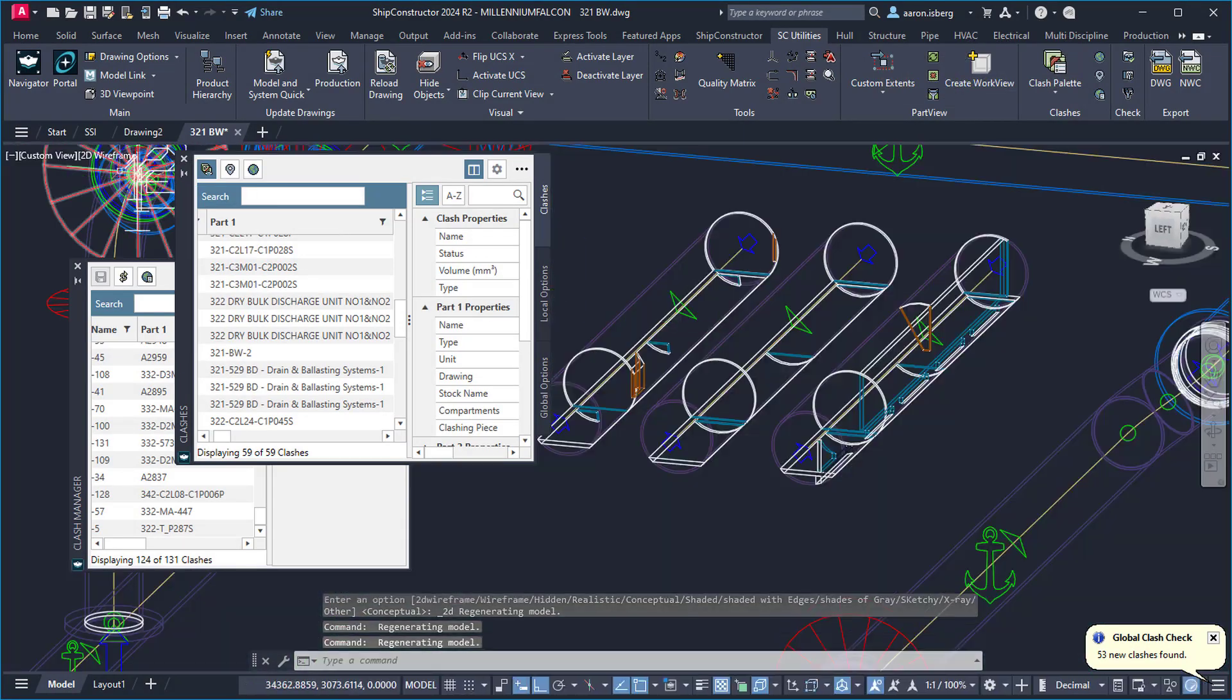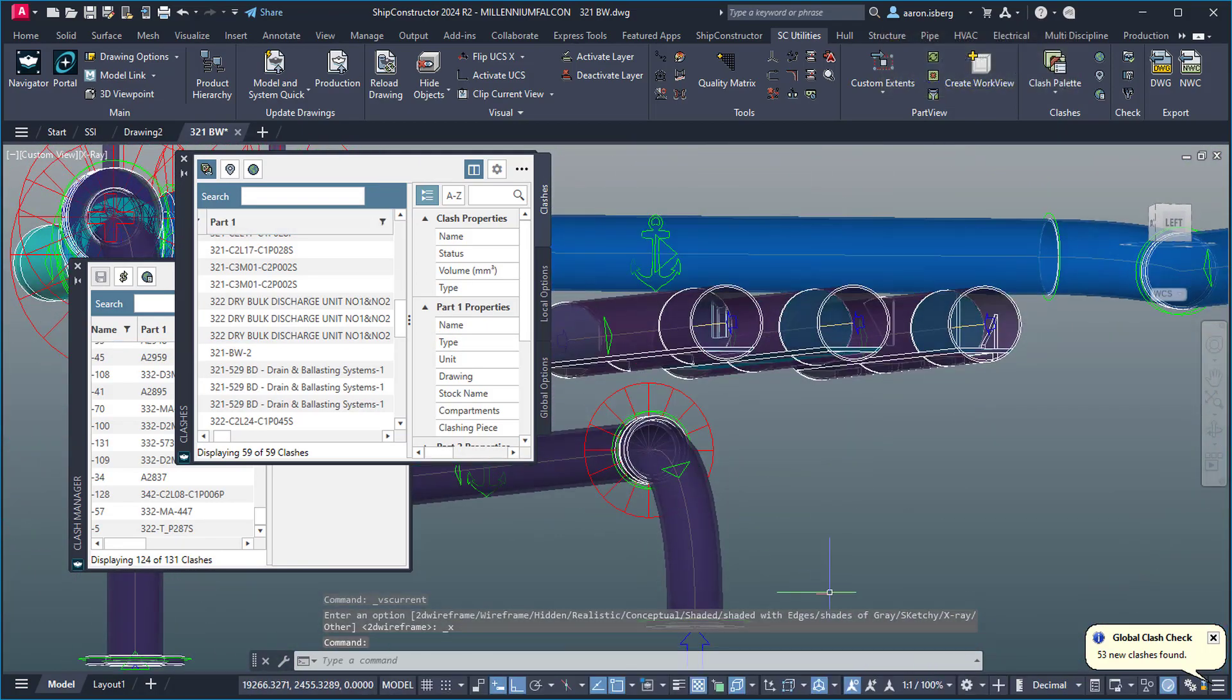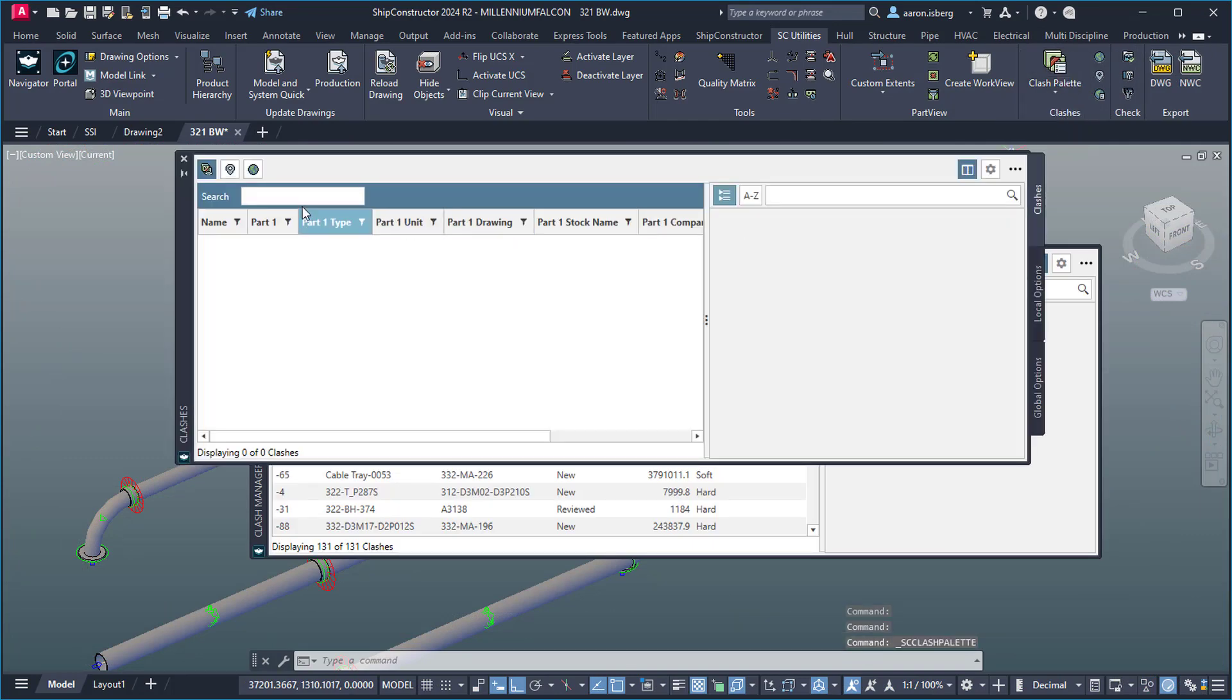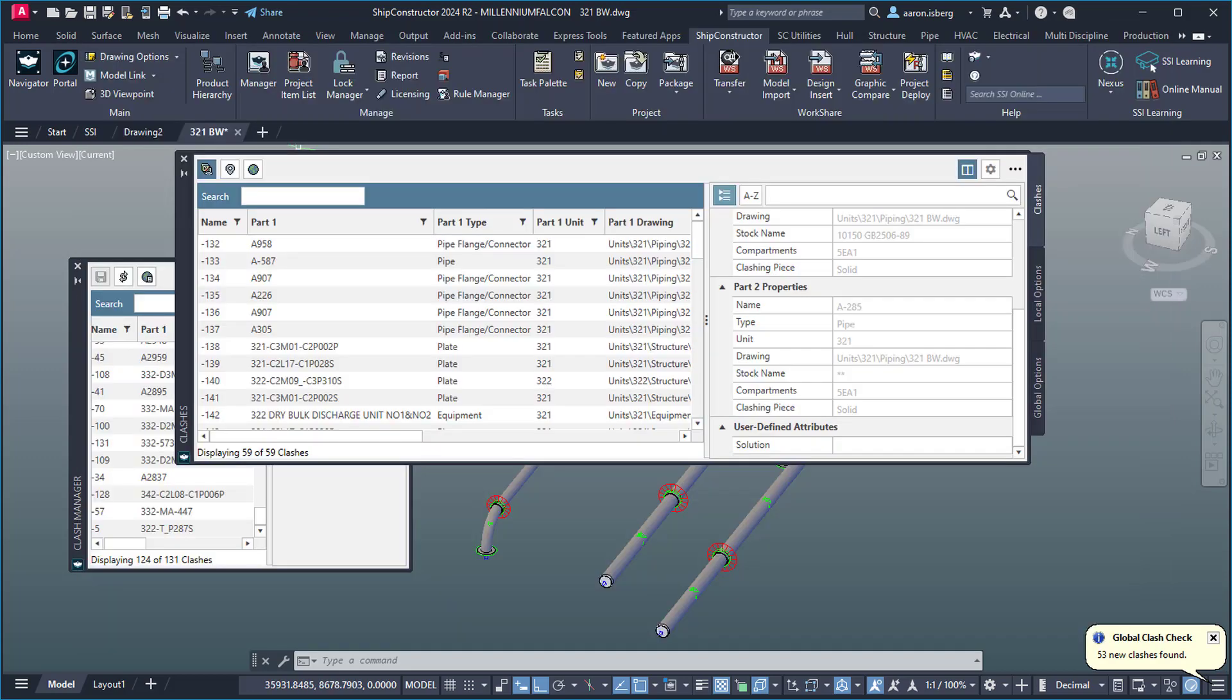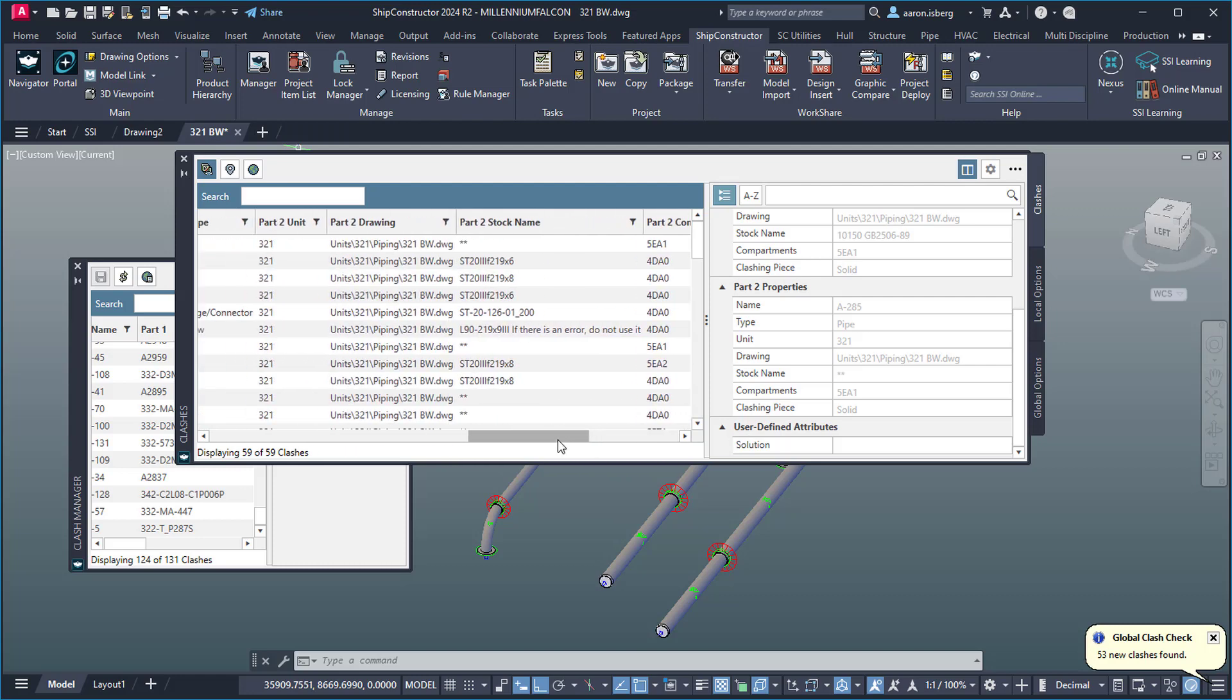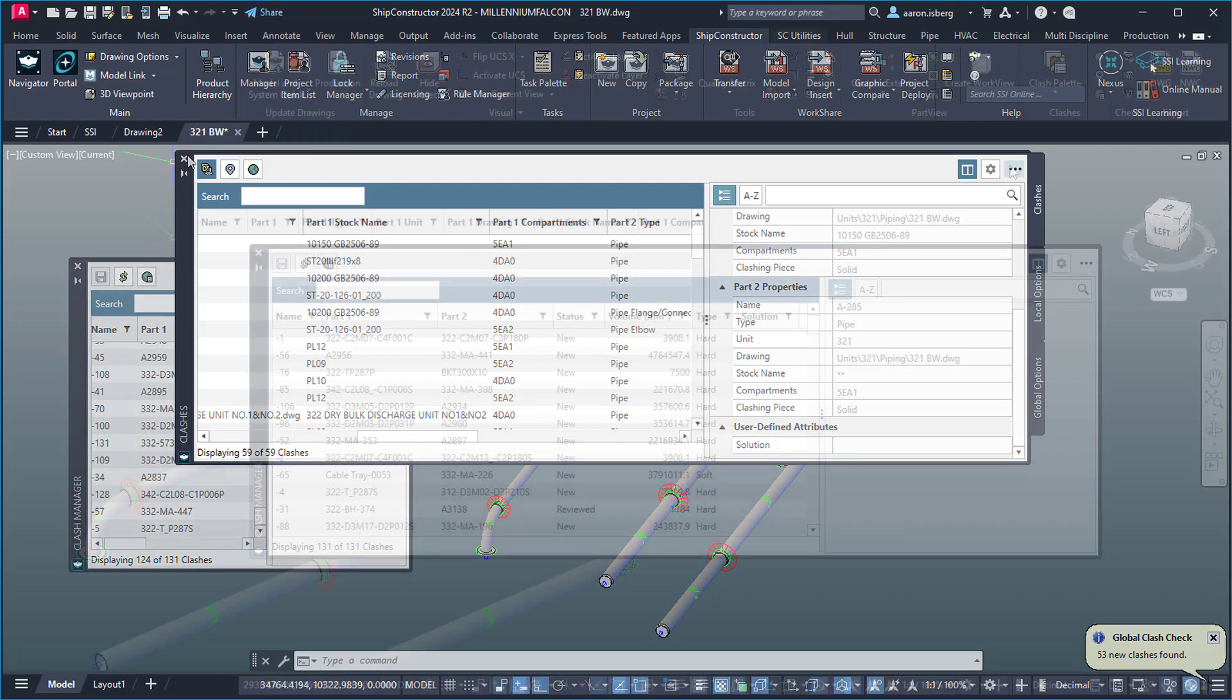Streamlining production means finding issues ahead of the actual production processes before they affect manufacture, production and assembly stages. With the range of clash detection tools now available in Ship Constructor, finding issues ahead of time has never been easier. With enhancements to search functionality within both the clash palette and clash manager, and the ability to include UDA values in search results, finding and categorizing clashes is now just a click away.